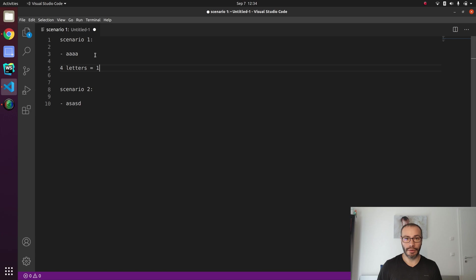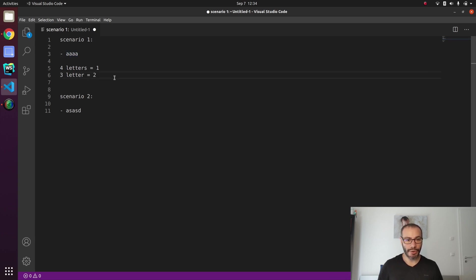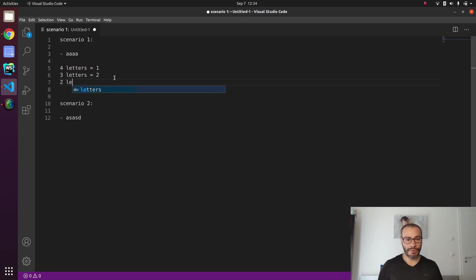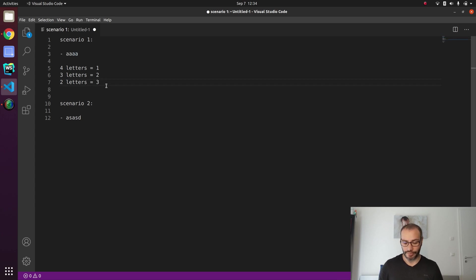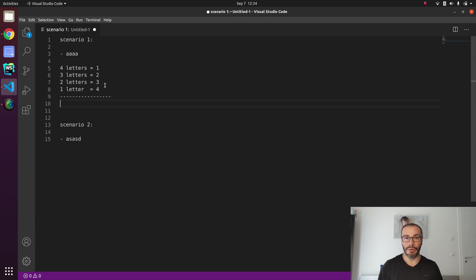For one letter, there's only one possible combination. For two letters, we have three: first two characters, last two, or the middle two. For three letters, there are two combinations: the first three characters or the last three. So in total we have 10 different solutions for AAAA. It's quite easy to understand from this perspective, but to program this it could get a little bit tricky — unless we know a statistical formula that gives us all the possible combinations.